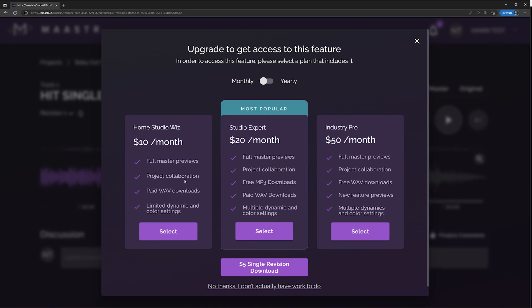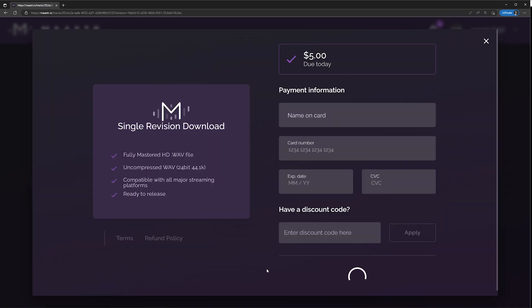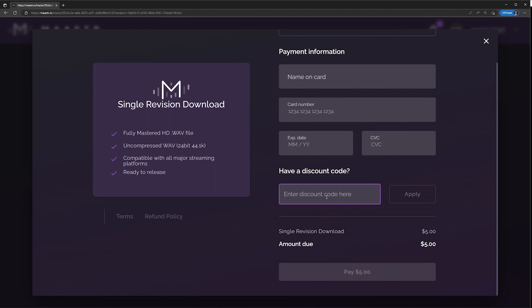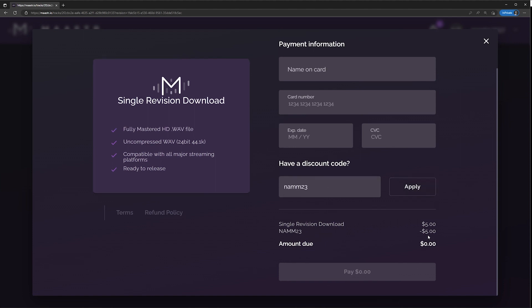Obviously if you don't already have an account, you can pick one of these plans if you want. But if you're just here for the free single to see if you like the service, click your $5 download right there. Enter your discount code NAMM23 and hit apply. And then there you go — you got your discount and it will cost you zero bucks. Free master on us. Enjoy.